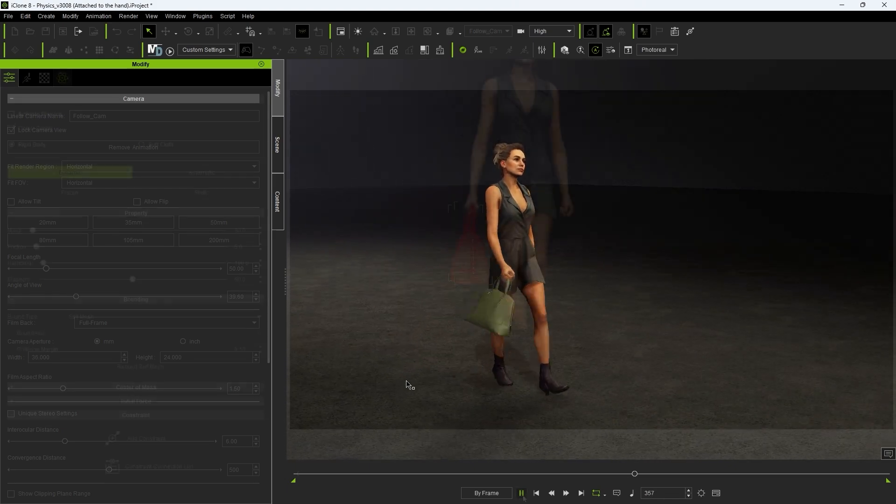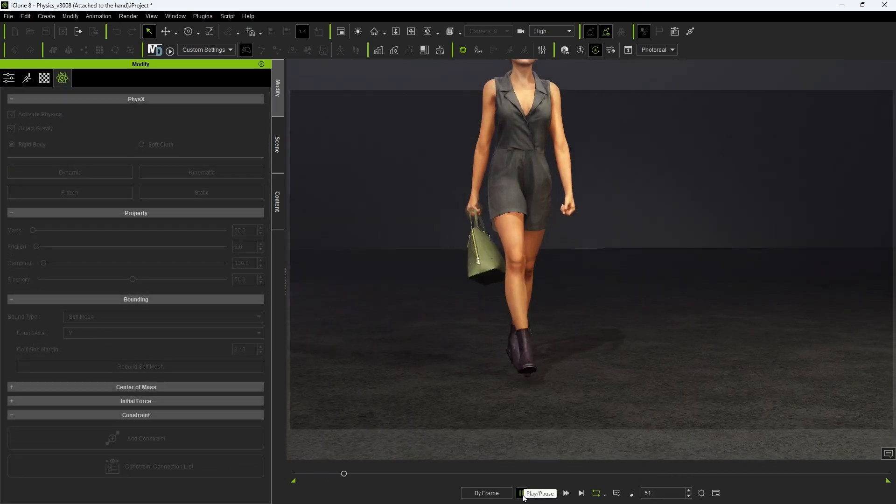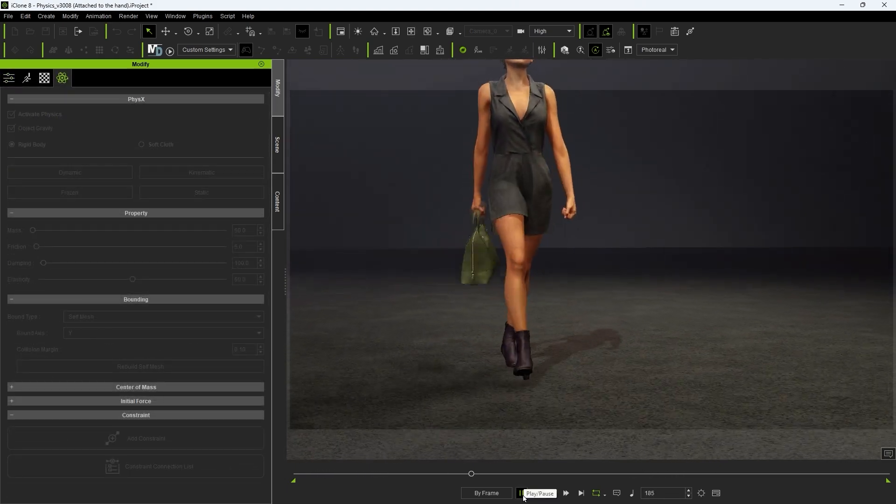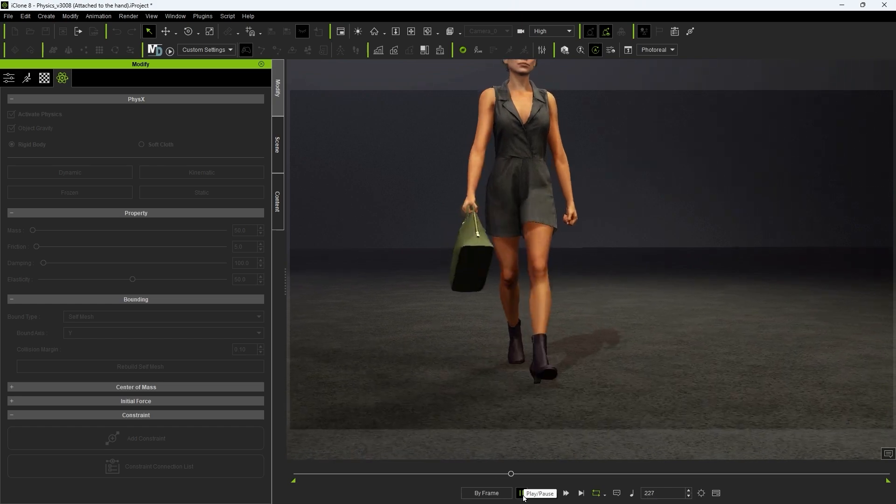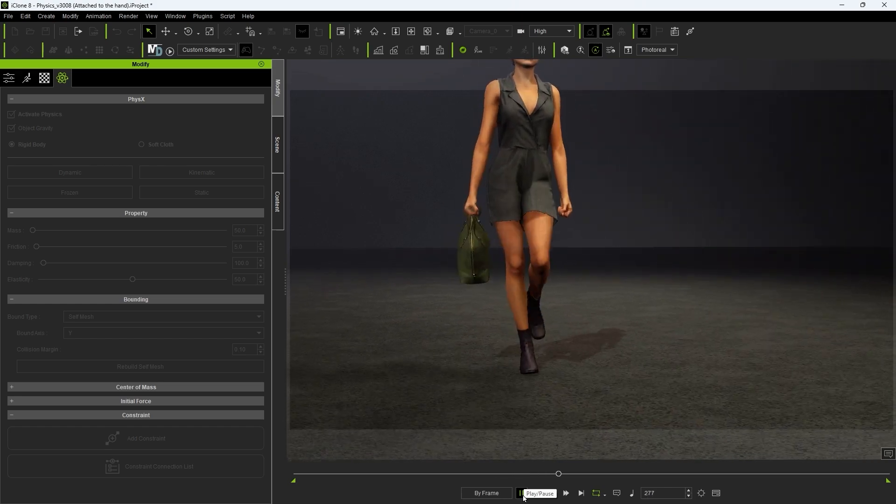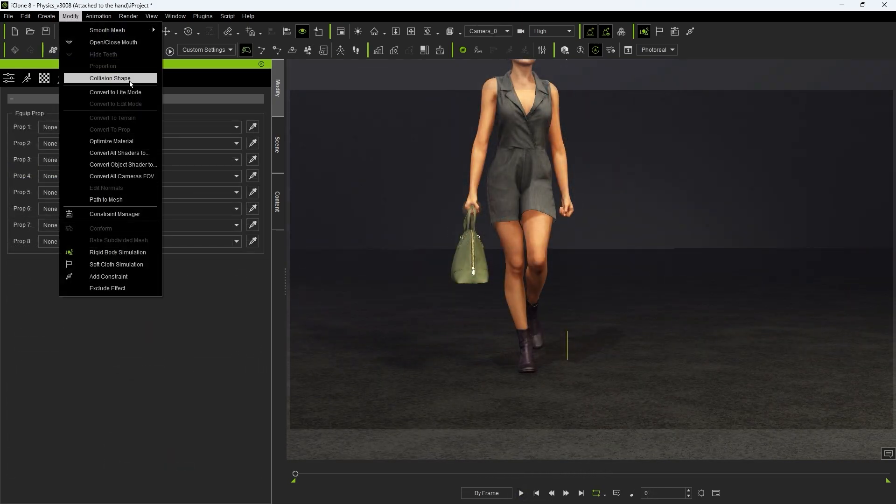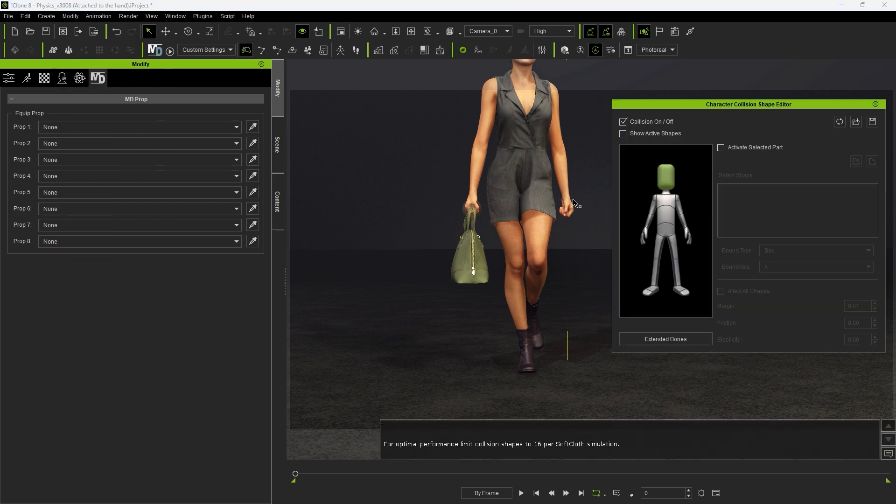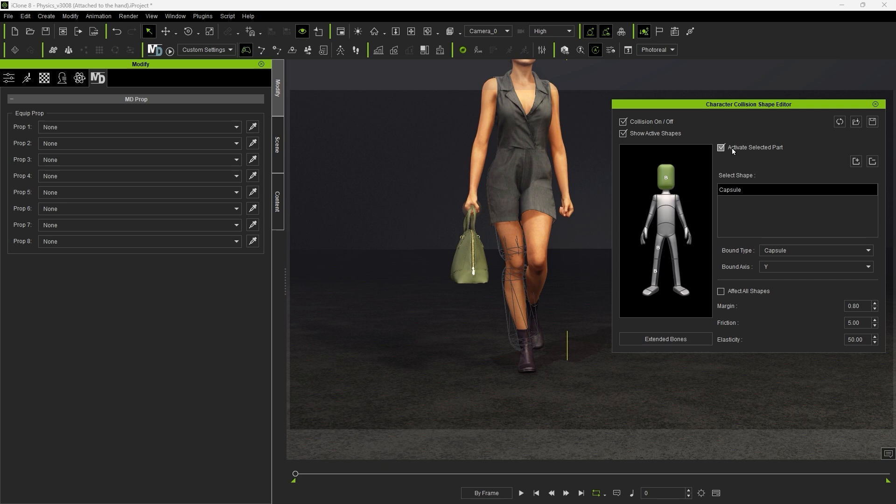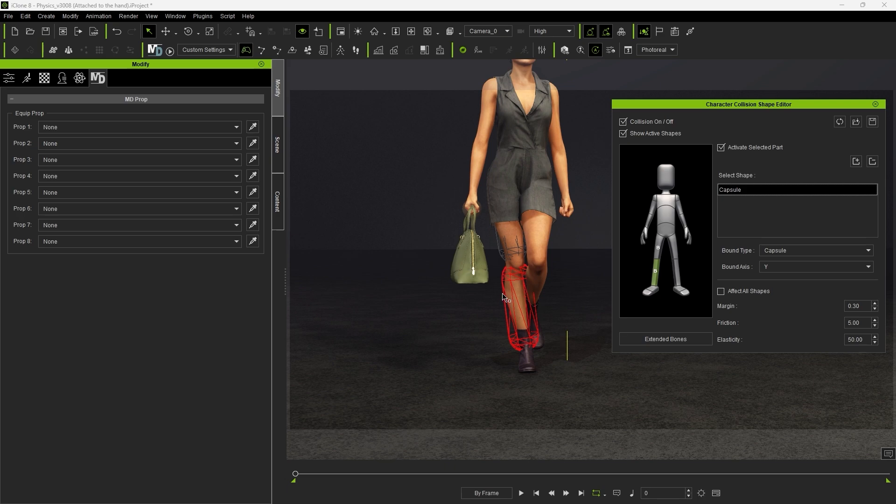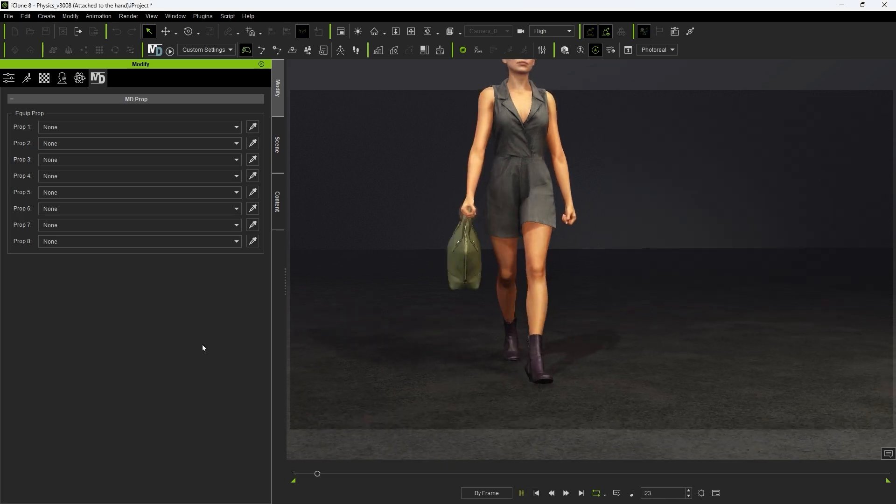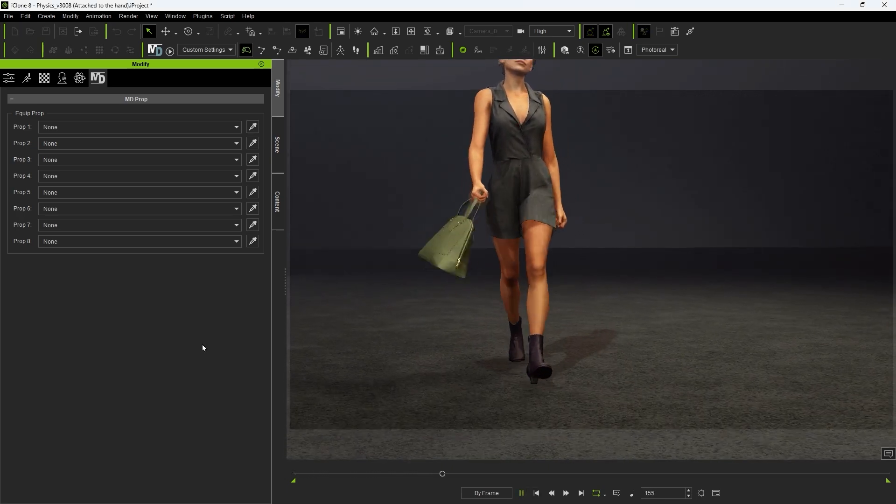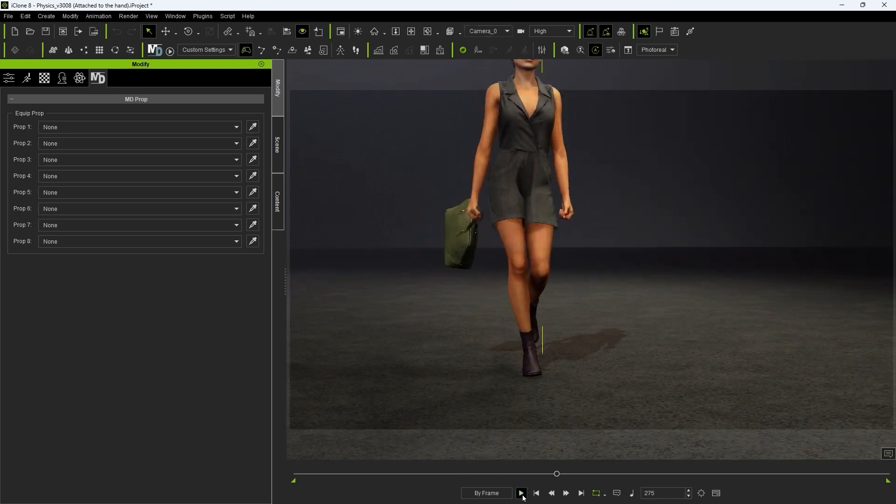If you encounter a result where the bag mesh is penetrating the character's leg, be sure to go into collision shape with your character selected and enable a collision shape for the thigh and calf. To save resources we can disable the head one. Ensure that the margin values are also not too big for more accurate results. If the bounce is too large you can tweak the positioning of the arm to have it further away from the body using the edit motion layer tool.